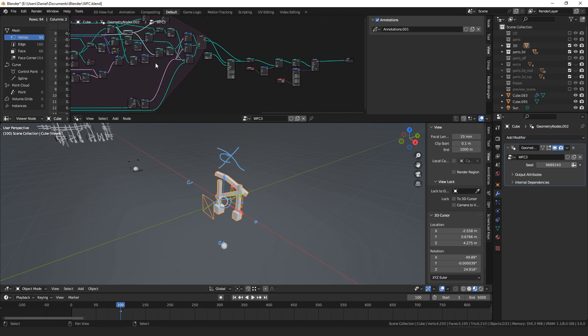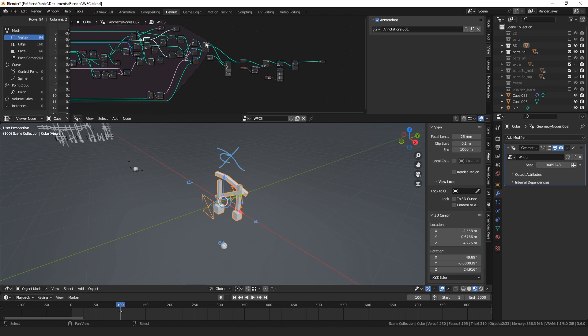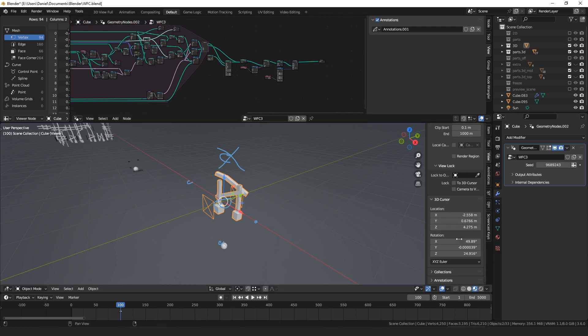So that's sort of the quick summary of it. I'm not going to go through every single node, but hopefully that gives you the general idea of how it works.